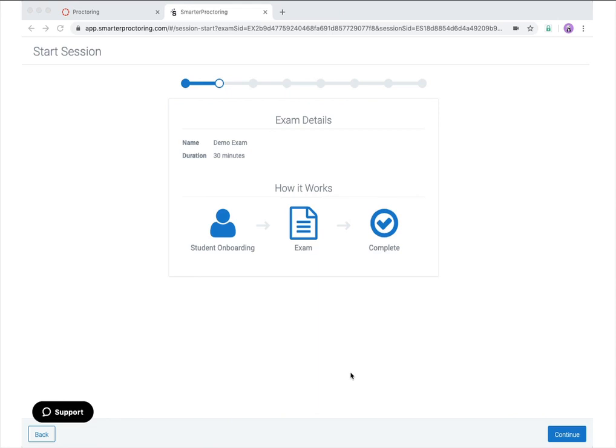When starting your proctoring session, you will first be shown the basic exam details as well as a basic diagram on how a proctoring session works. Please review the name and duration to ensure this is the exam you intend to start. Any permitted items for this session will be listed below the name and duration, and any additional notes will also be listed. For this example, there are no permitted items or exam notes.